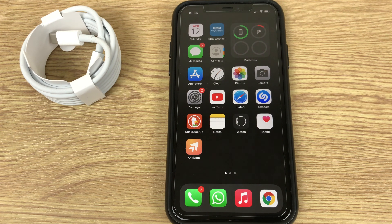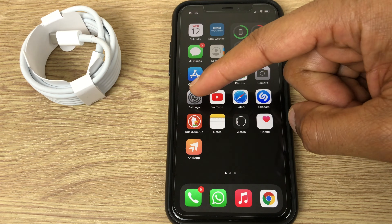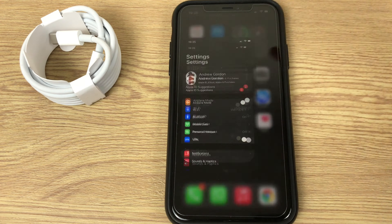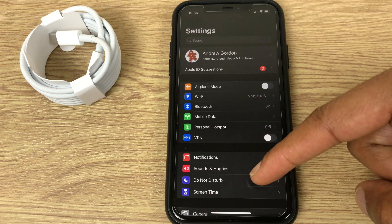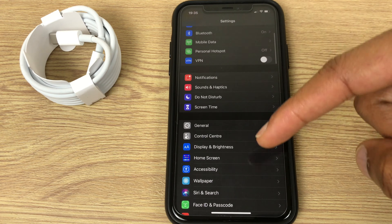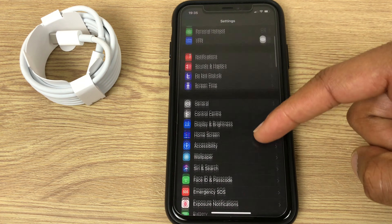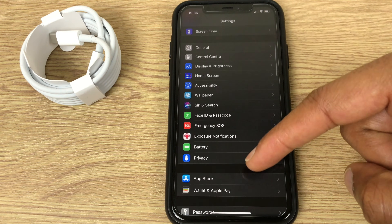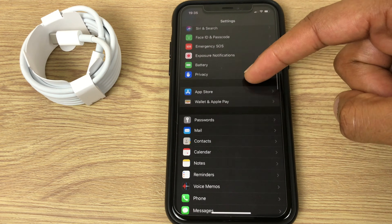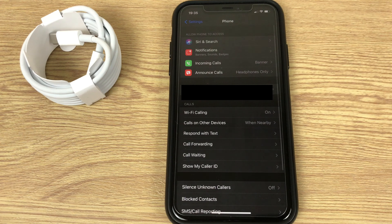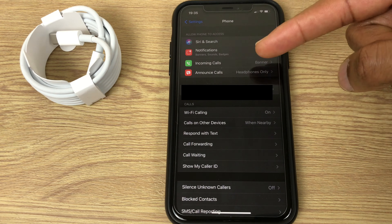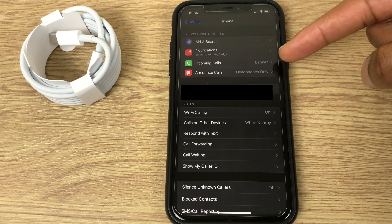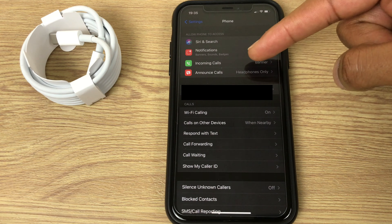So that's the banner, let's change it. We go to settings, then we scroll down this list and keep going until you get to phone. Within phone we want to go to incoming calls and it says banner currently.